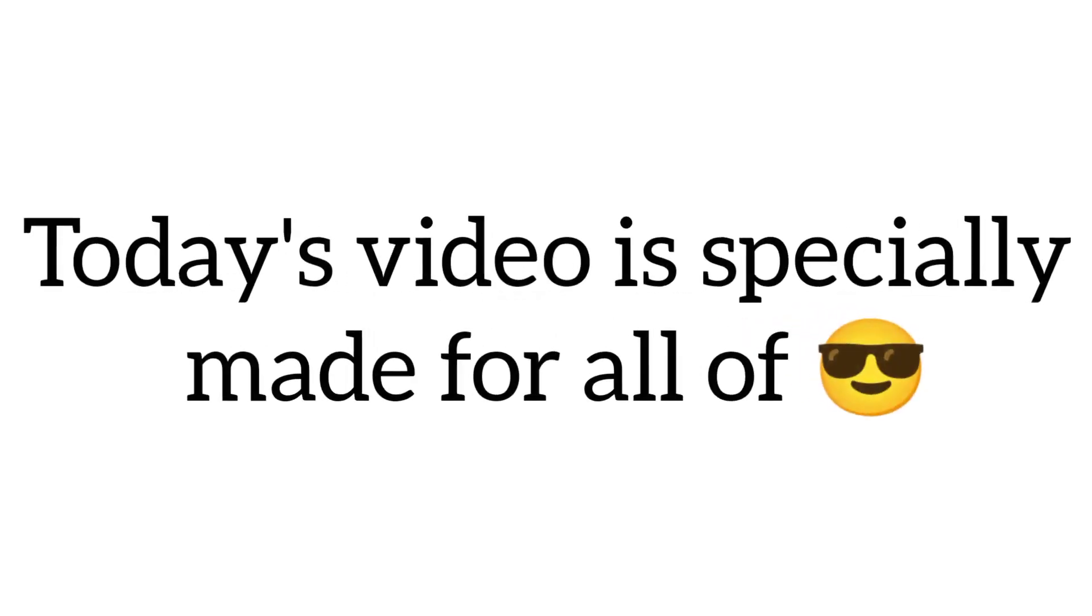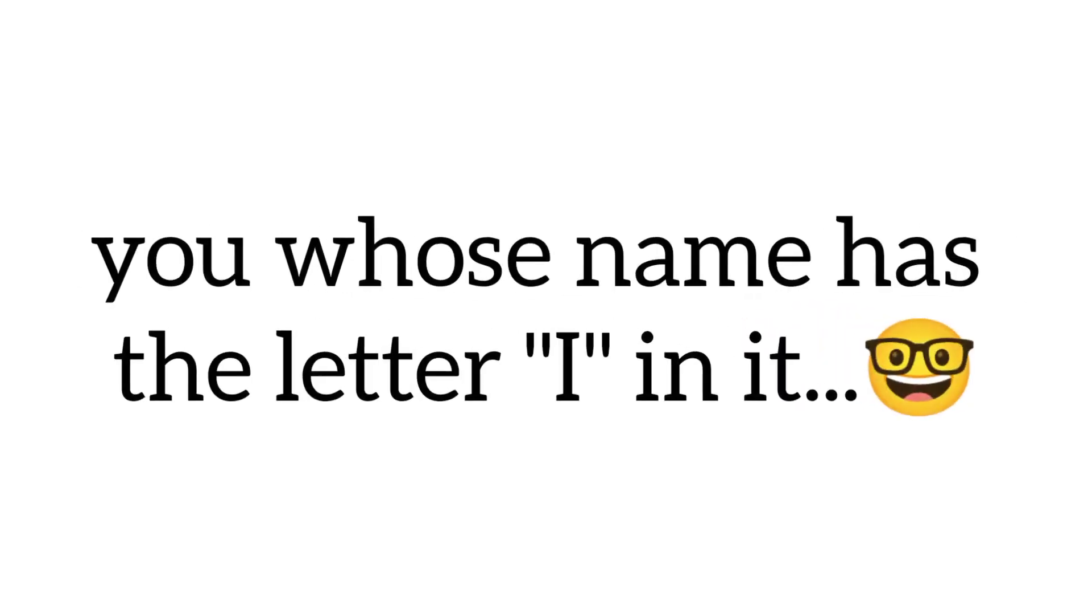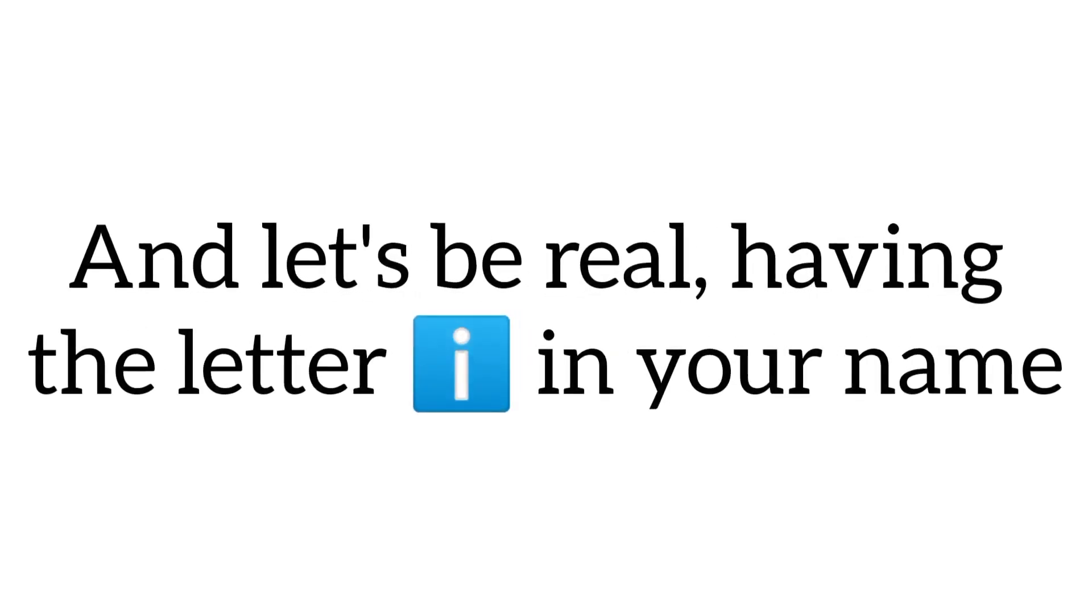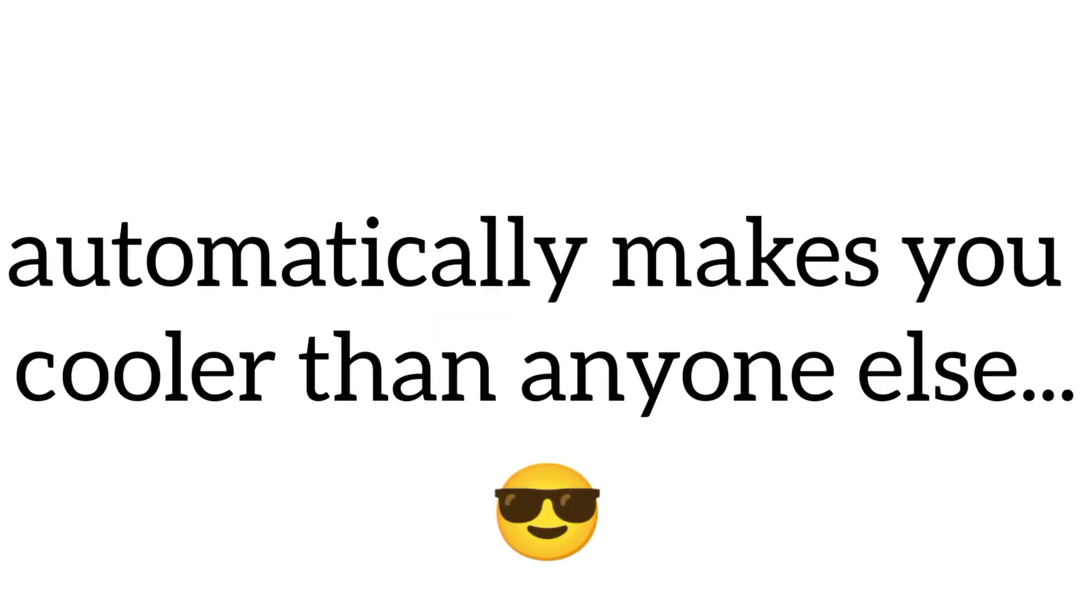Yes guys. Today's video is specially made for all of you whose name has the letter I in it. And let's be real, having the letter I in your name automatically makes you cooler than anyone else.